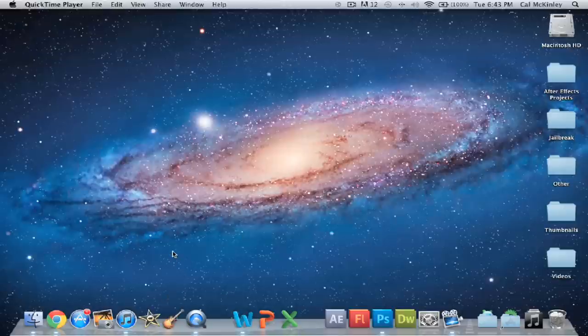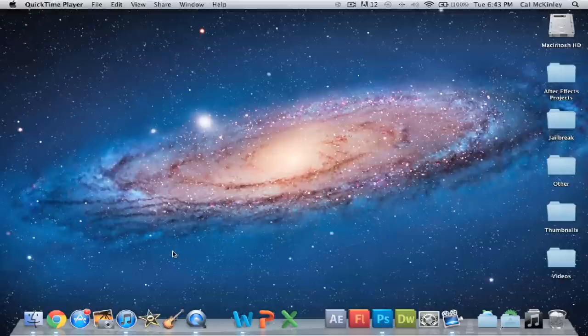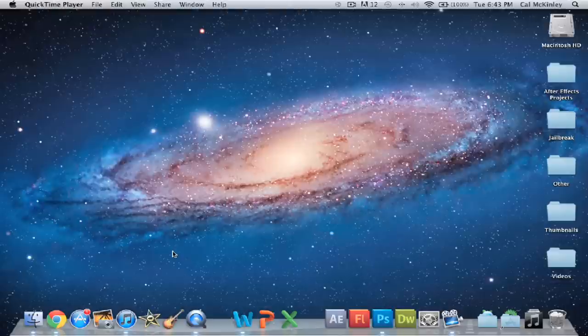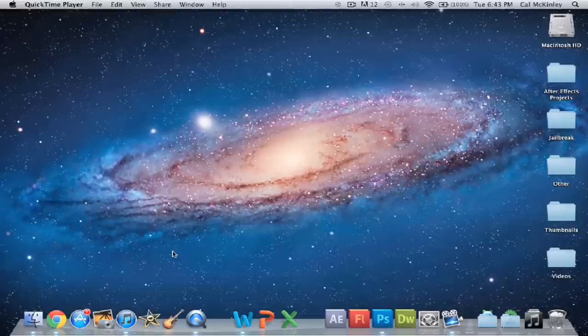Now, we all know this is what you use to open up pretty much any video that ends in .mov or whatever you want to call it. This is where you open up any video, YouTube videos that you've downloaded, videos you've made yourself, iMovie videos, and all that great stuff.